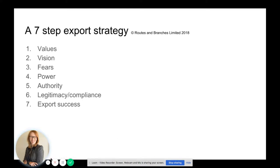This strategy is based on my seven-step export strategy, which is: values, vision, fears, power, authority, legitimacy, compliance, and export success. This is a seven-step patented program that I talk about in all of my videos and in my upcoming book, Export, Thrive, Change the World, which will be published later this year.